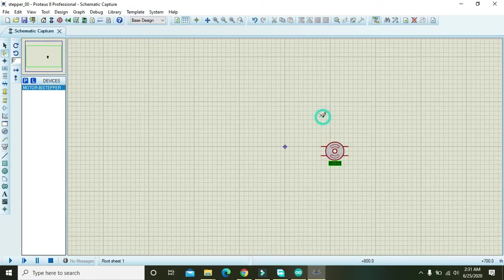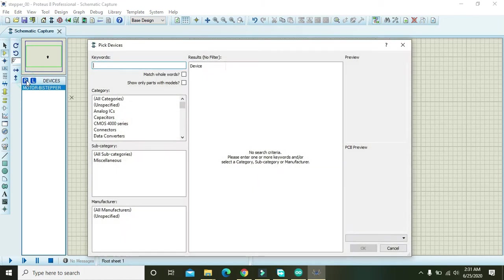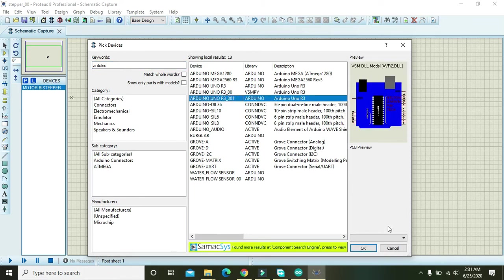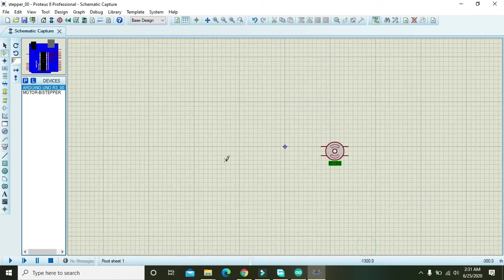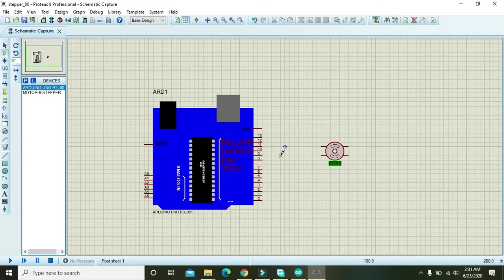Next thing is the main controller, that is the Arduino, and we will just place the Arduino.